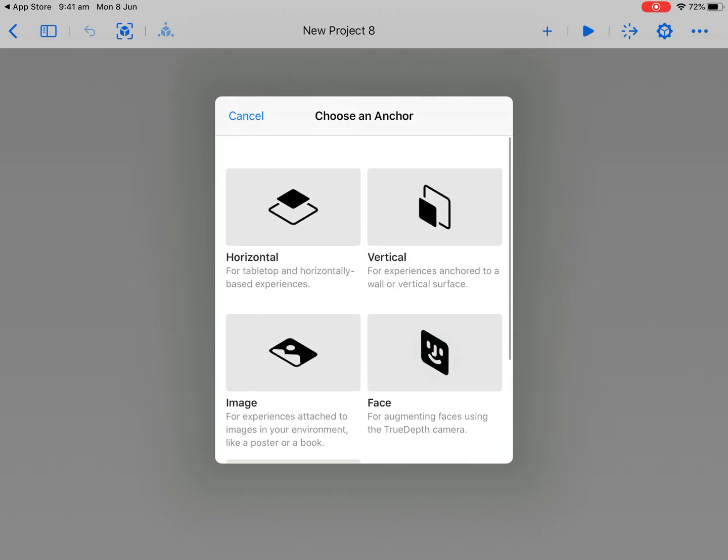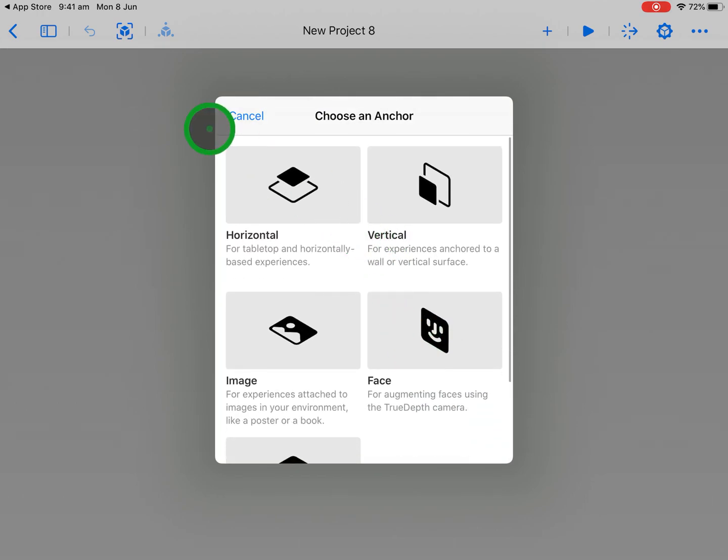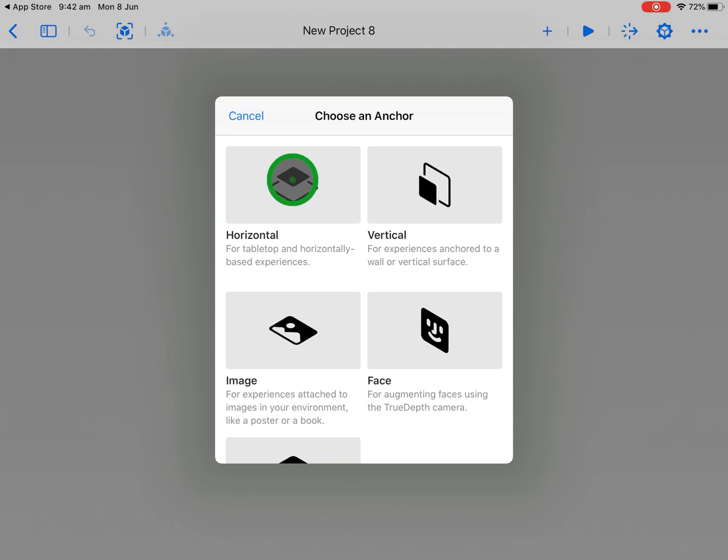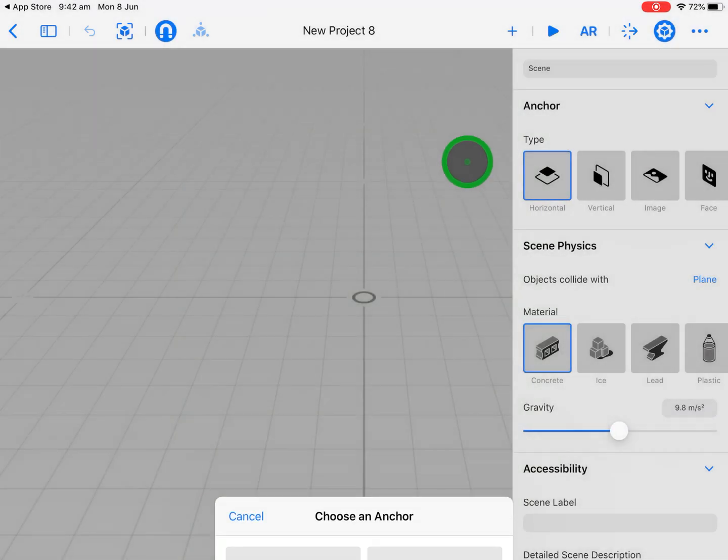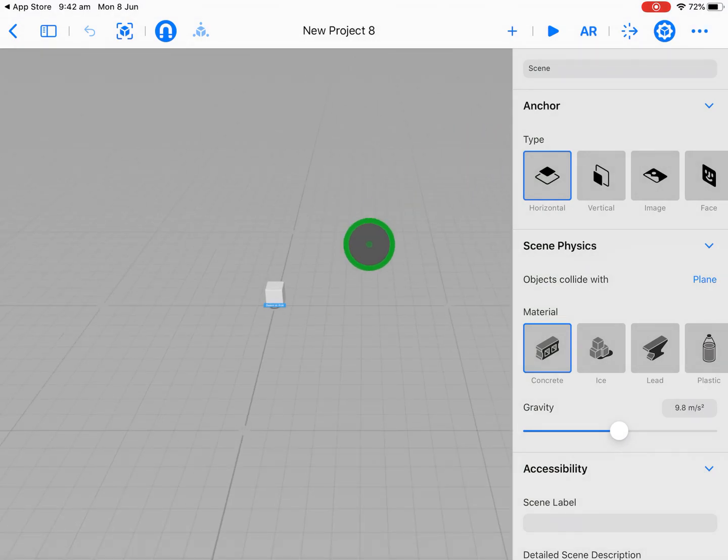But today we're just going to get started and we're going to look at something on the ground, so we'll choose horizontal. To be honest, 90% to 95% of your AR experiences are probably going to be horizontal because they'll be placed on a floor plane going forward. So let's select that.